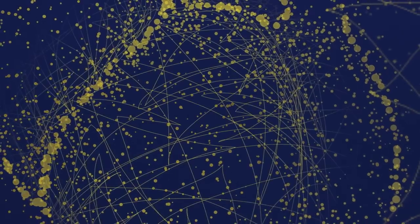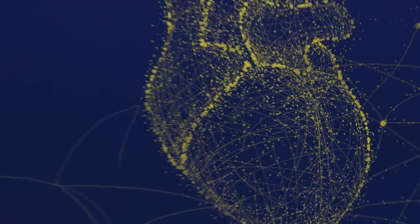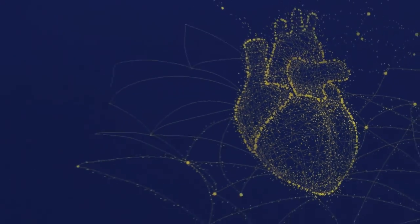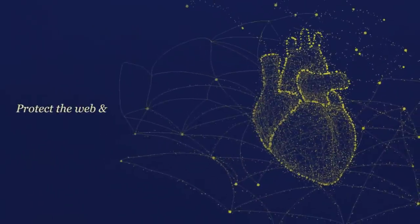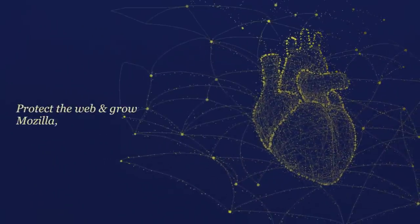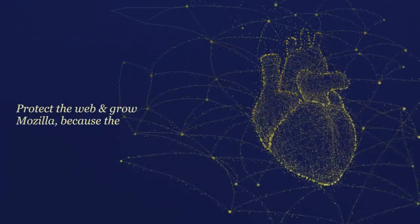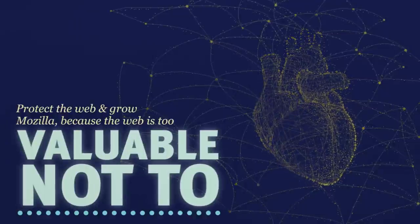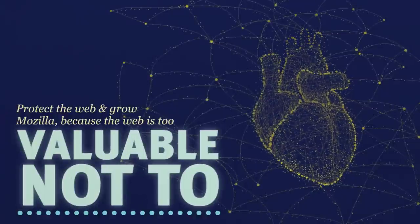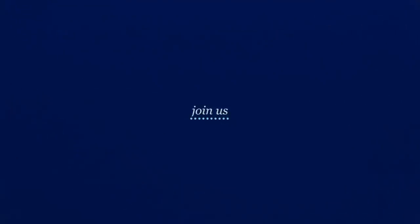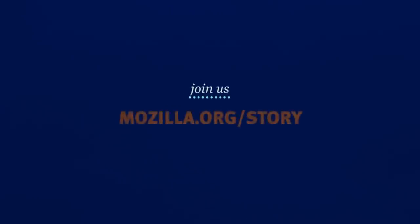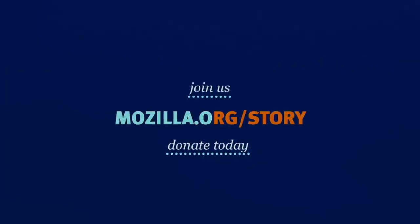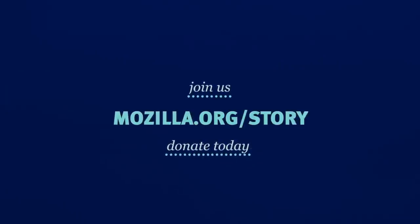You can help us build new products and programs. Protect the web and grow Mozilla. Because the web is too valuable not to. Join us. We need your support. Make a donation today. Thank you.